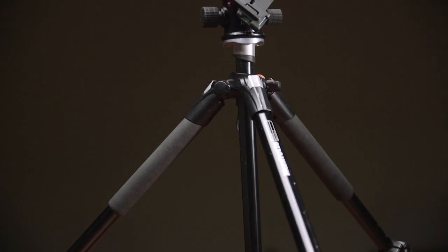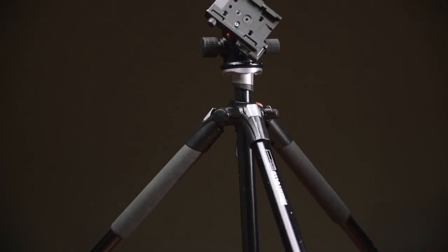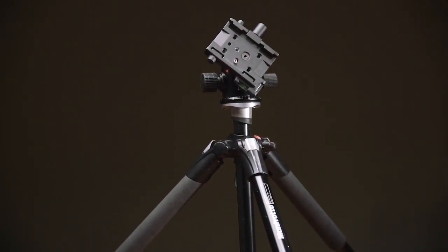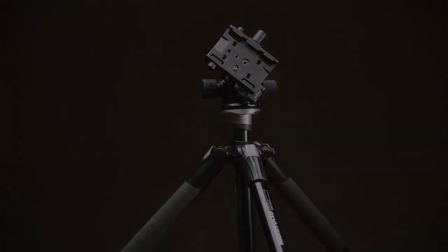Now that you know what to look for in a camera, it's time to talk about tripods and that's coming up next.